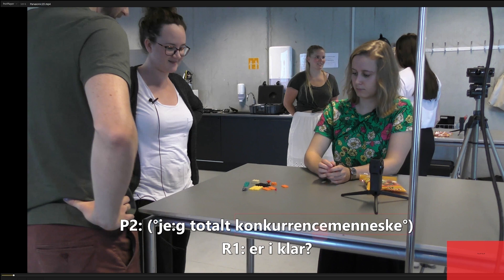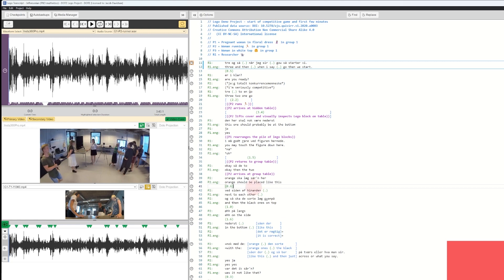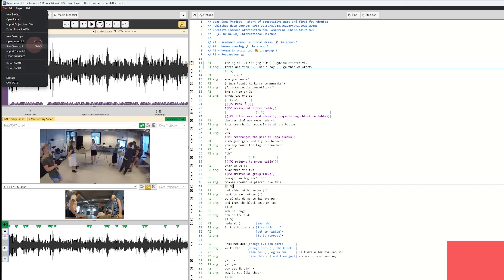So if we jump to Dote in order to see how we can actually export an SRT file and subtitle our video, you will see that it's really quite easy. This is the Lego demo project. We are currently in the Jeffersonian transcript, and here you see the transcript with all the different details.